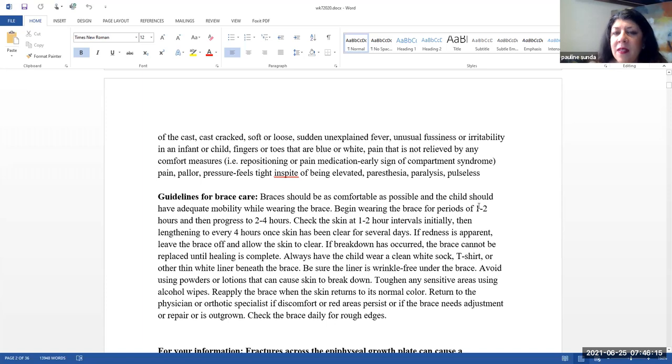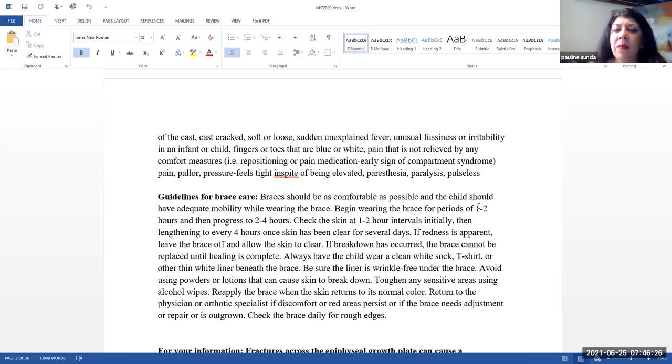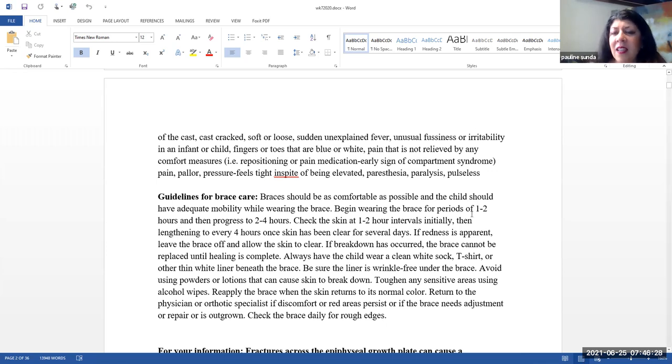If they develop a sudden unexplained fever, unusual fussiness or irritability in an infant or child, fingers or toes that are blue or white, pain that is not relieved by any comfort measures like repositioning or pain medication. This can be an early sign of compartment syndrome.